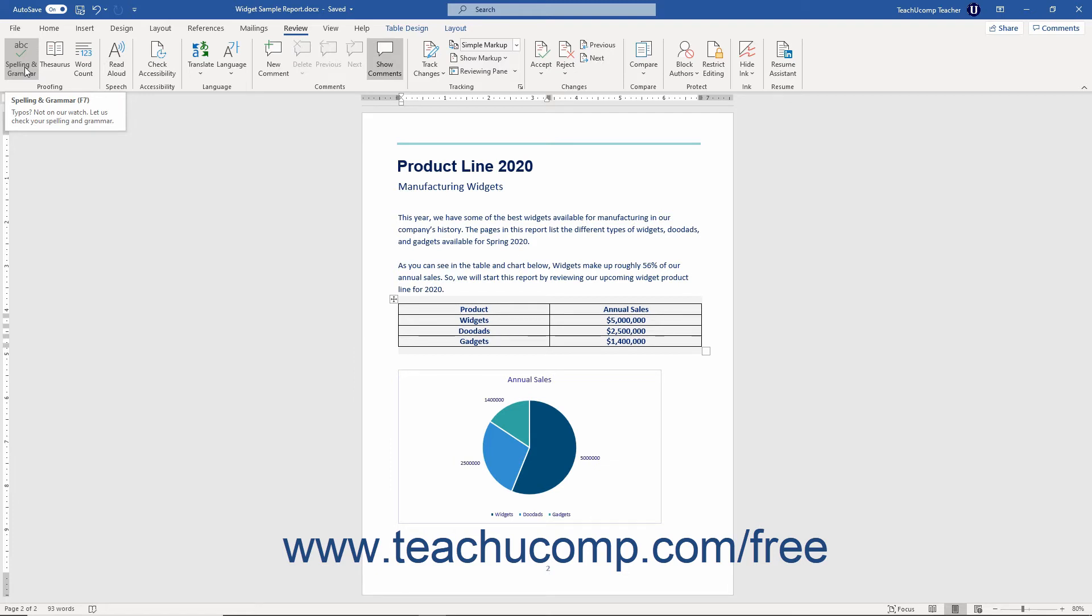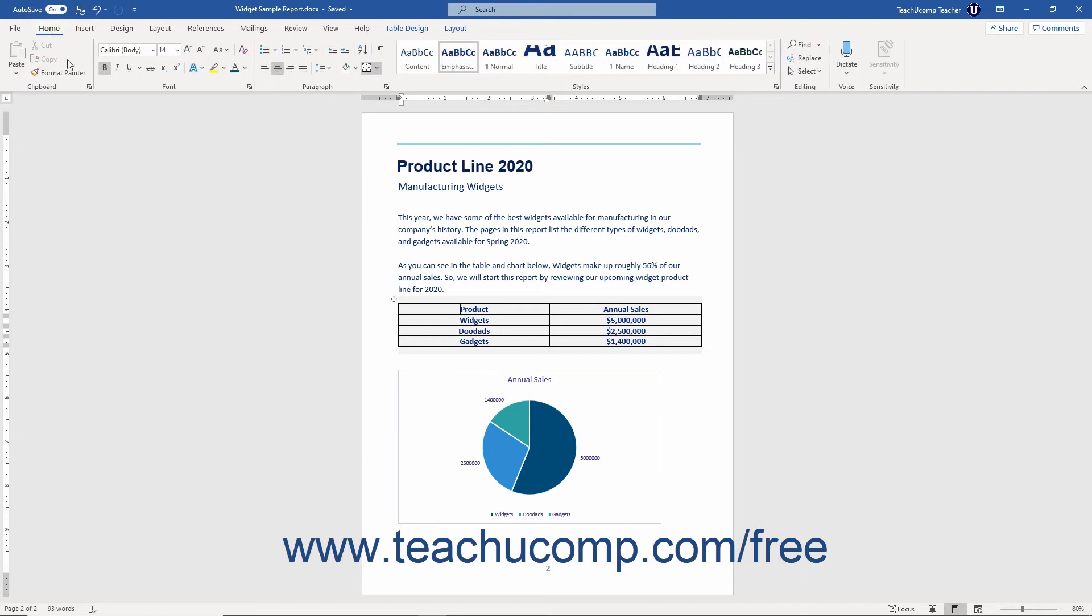Whatever your situation, Word has tools that can help you to accomplish your word processing goals.